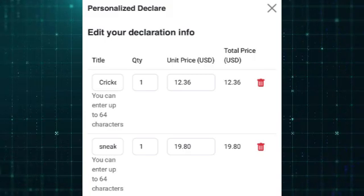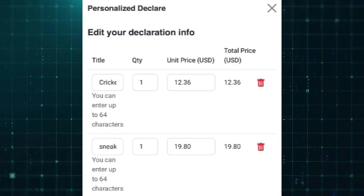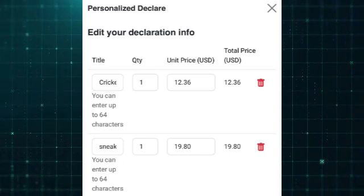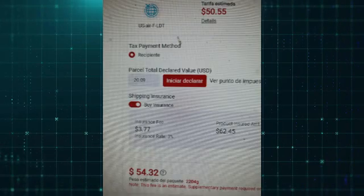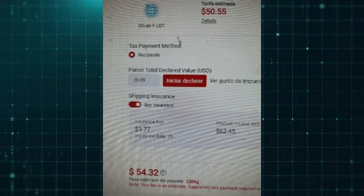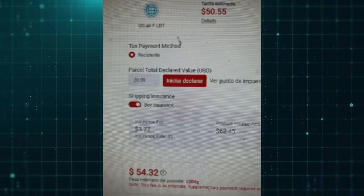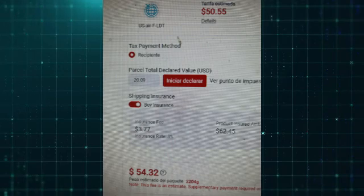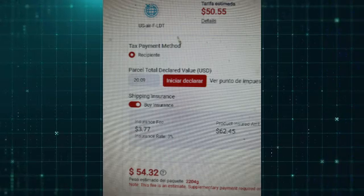If you prefer more control over each detail, opt for Personalized Declare, where you can manually input the specifics, including the declared type, quantity, unit price, and total price of each item in the parcel. This option is ideal if you have particular requirements for each product's declaration.